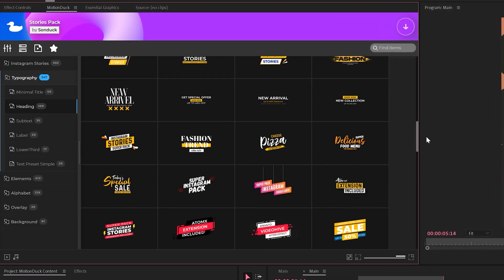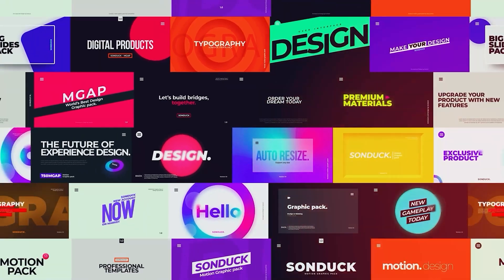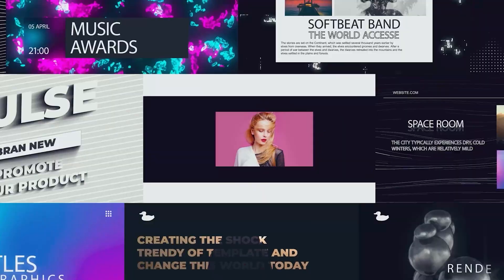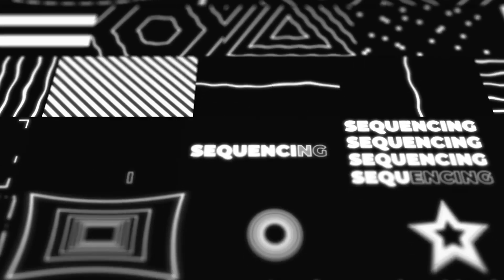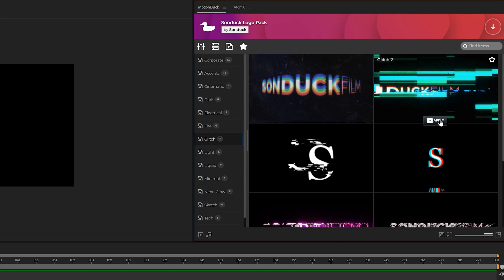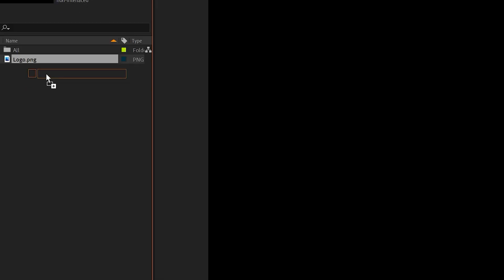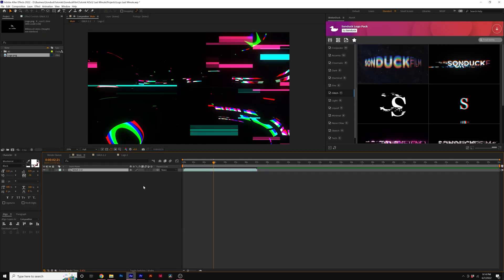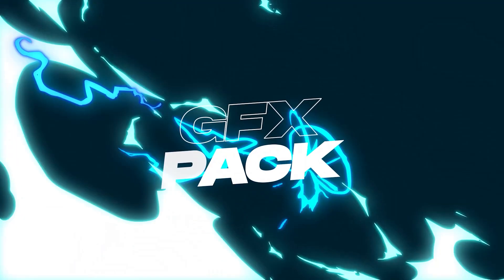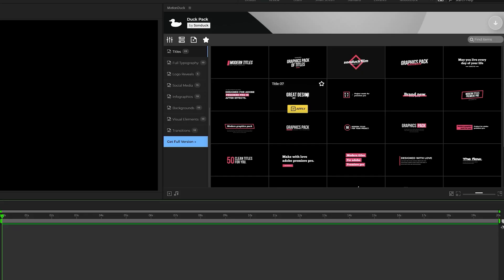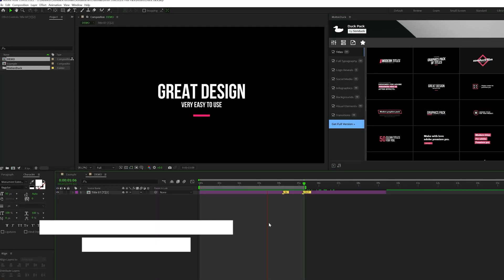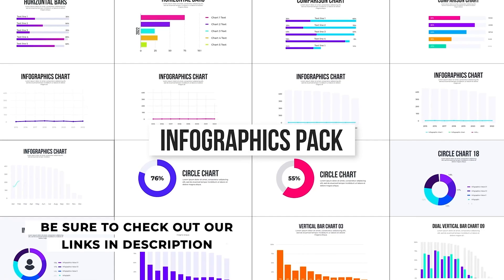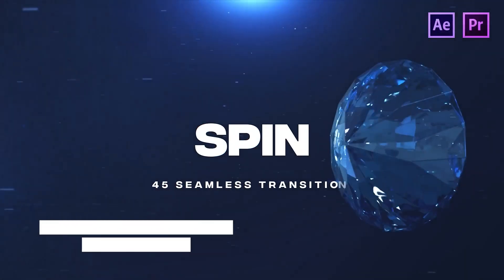If you use After Effects or Premiere Pro, then be sure to check out our Motion Duck extension, which has over 20,000 editable templates for your projects. For example, you can browse, import, and edit templates all from the Motion Duck extension. You'll be able to save hours of time on every project while producing high quality work. You can also download our free 100 template pack with the links in the description below. And if you purchase anything from our website, you will be supporting our channel, so thank you very much.